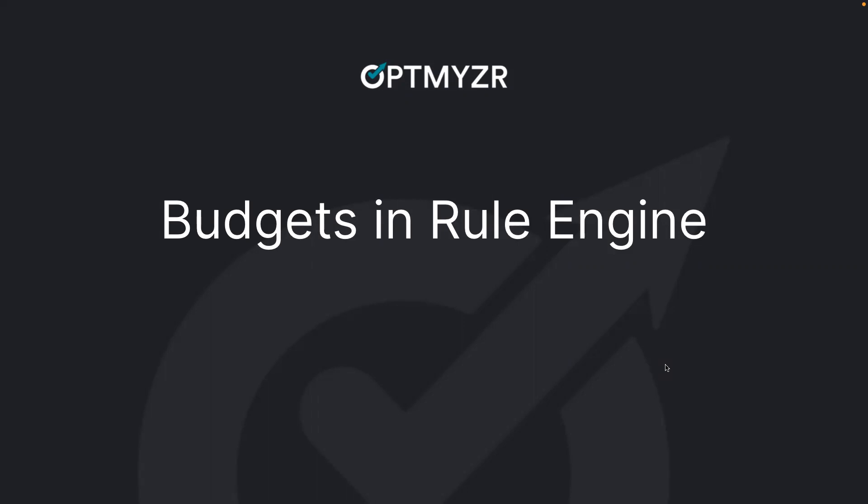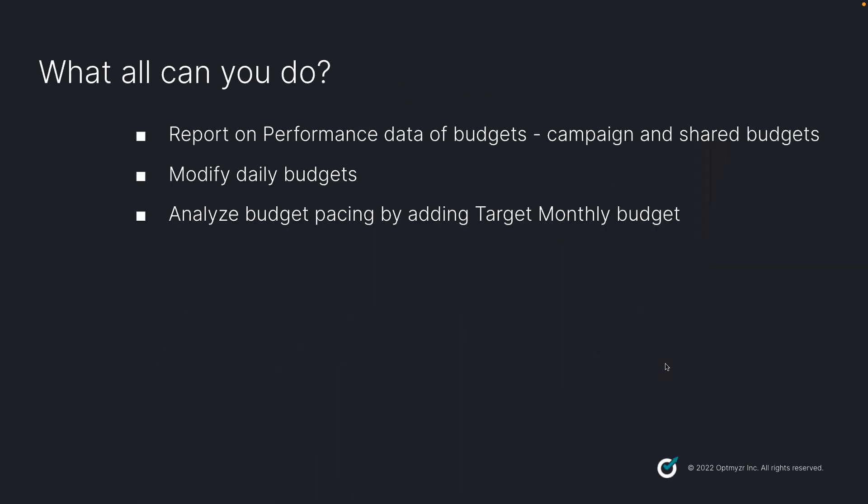There are a lot of things that you can do while working with budgets in rule engine. Get a report on the performance data of your budgets, campaign or shared budgets.